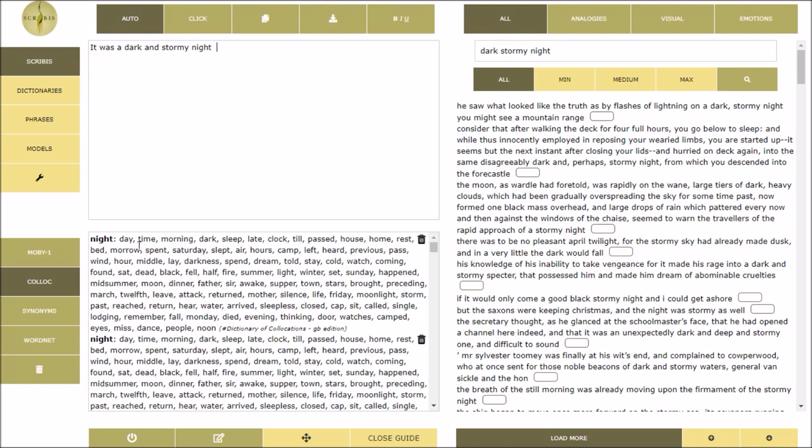dictionaries of synonyms and collocations, and from databases of sentences selected from classic novels, dramas and poems.